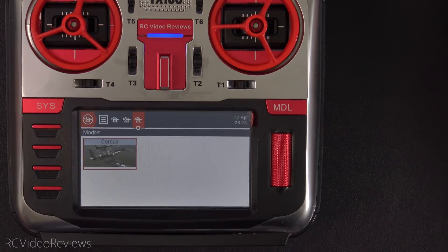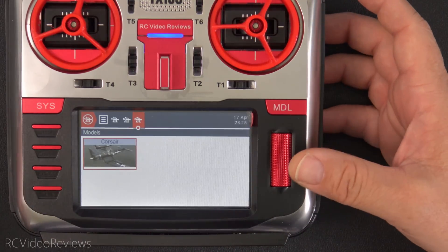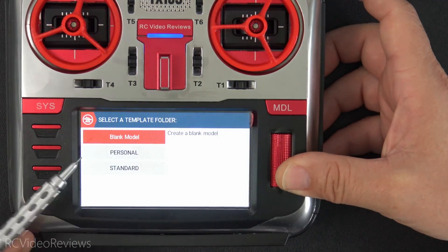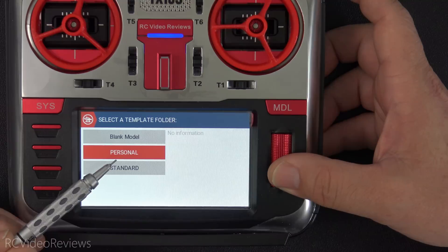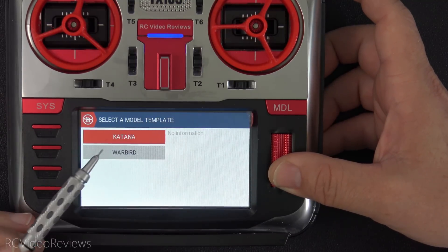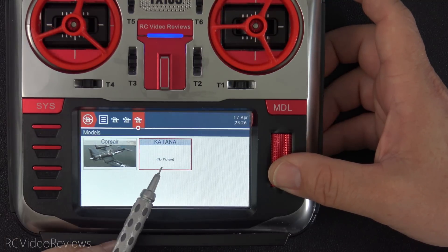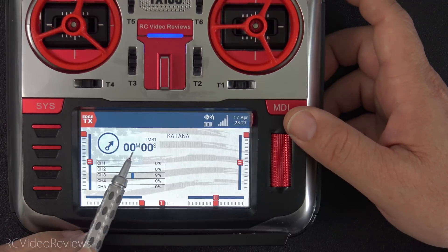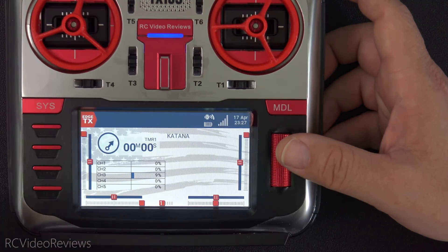The first thing we'll touch on are model templates for color radios. I did a full video on this and I'll put a link in the description, but I'll give you a quick preview. If you go on the model selector and press the jog dial, you'll see an option for 'Create Model.' When you hit create model, a new screen pops up asking you to select a template folder. I've created a couple of model templates — a Katana and a Warbird. Choosing the Katana, you can see it creates a model based on that template, with the timer and widget already set up.